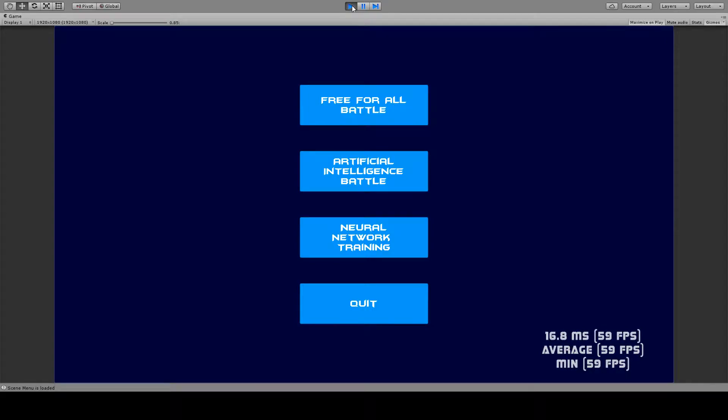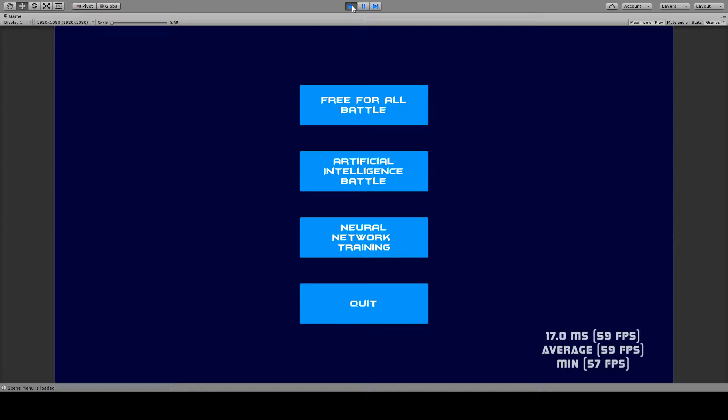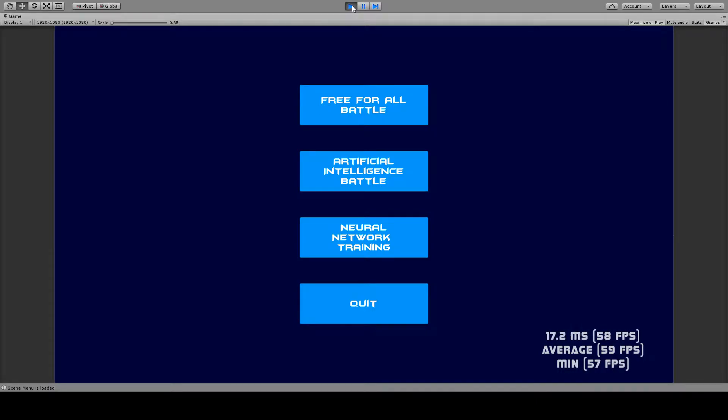Hi and welcome to the survival of the fittest. I will show you a demo of my research project on neural networks and genetic algorithms. First I will show you the training of the neural network followed by the race between a scripted AI and the neural network.